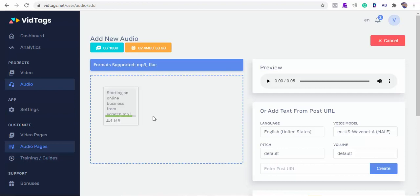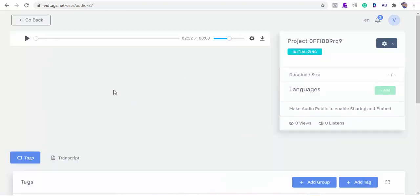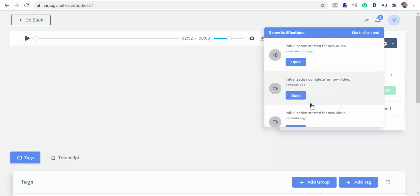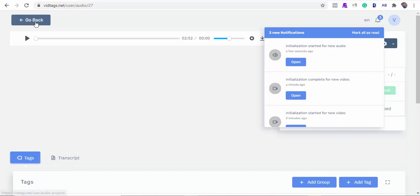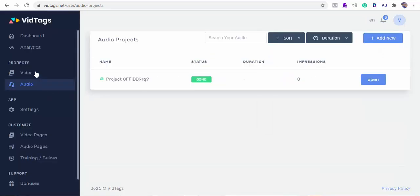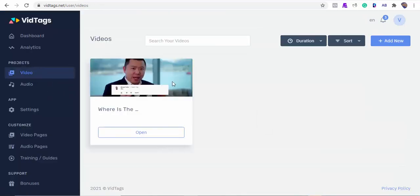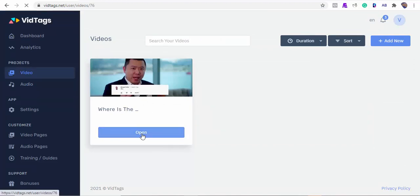Depending on the file size, this can take seconds to get uploaded, tagged, and transcribed. From this icon drop-down you'll be able to see your initialization completions, and we also get to send you an email for each completed file render. From what I can see here, our video has rendered.